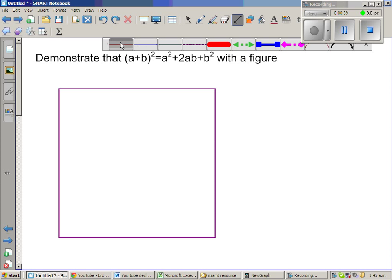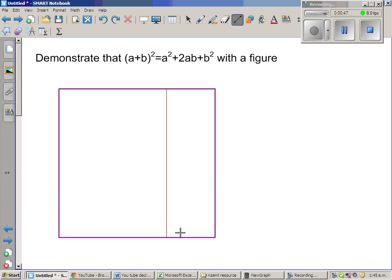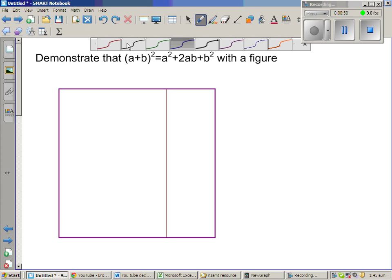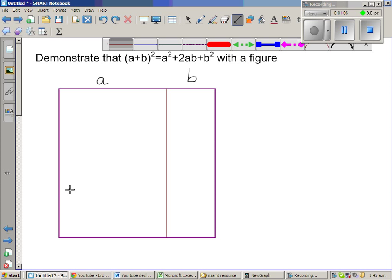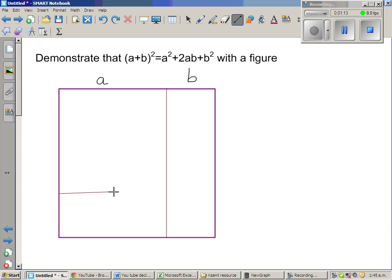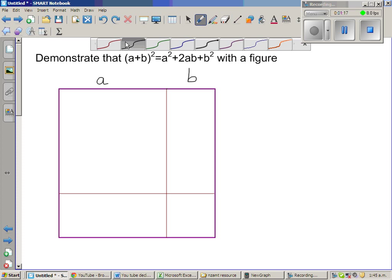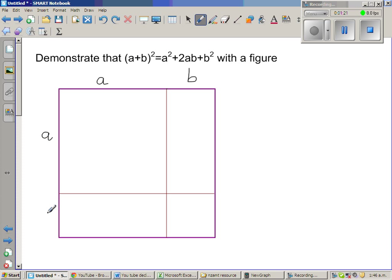So let us split this square into two parts. I'll draw a line segment somewhere here. If the length from here to here is a, then the remaining part is b. I'll draw another line segment, making a guess that the length from here to here corresponds to a as well. So this length is a and this is b, making the total side length a plus b.